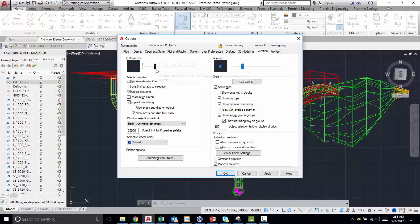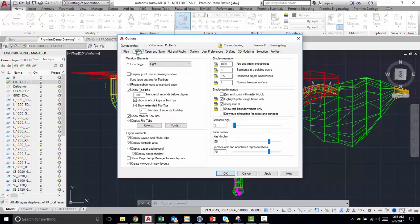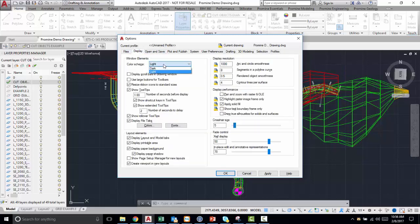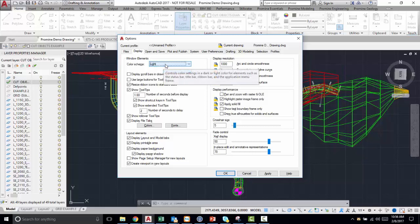And of course you always have the option to revert all your options back to their standard. And you can also change your color schema in here. I like the light one. If you prefer dark, then you can change it to your preference.